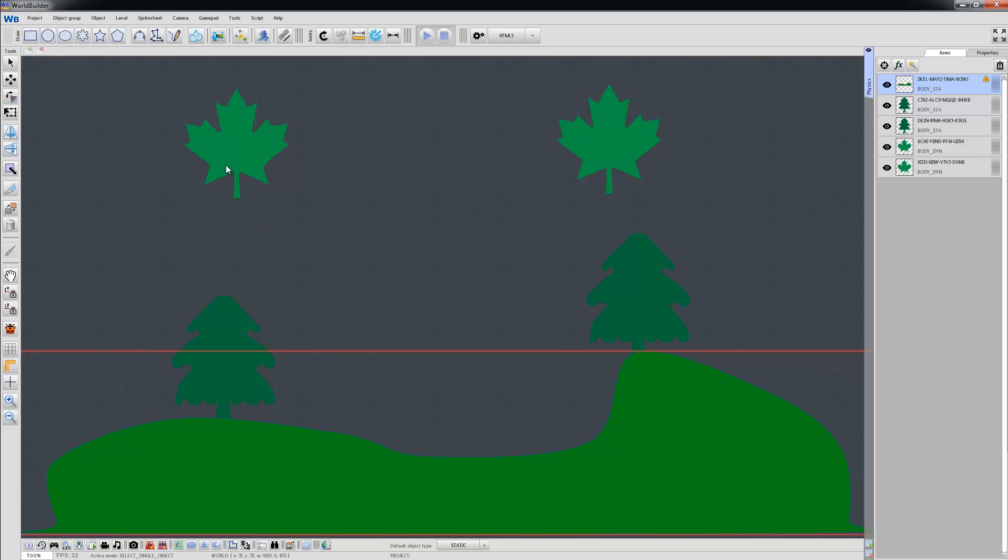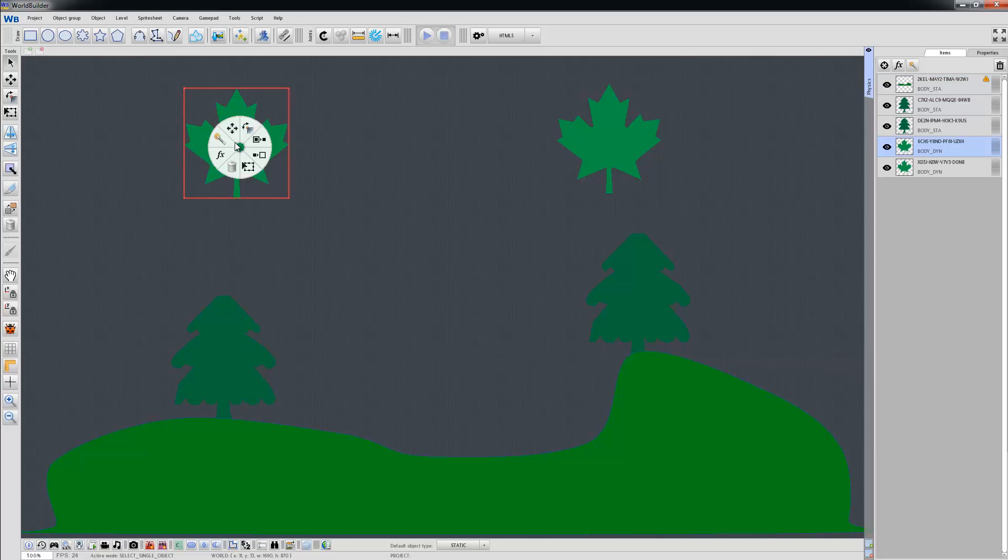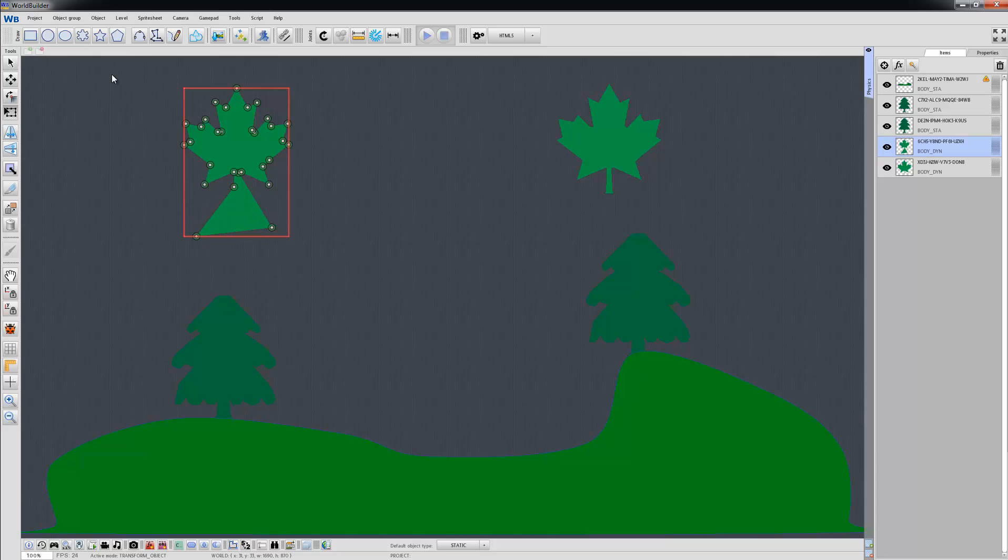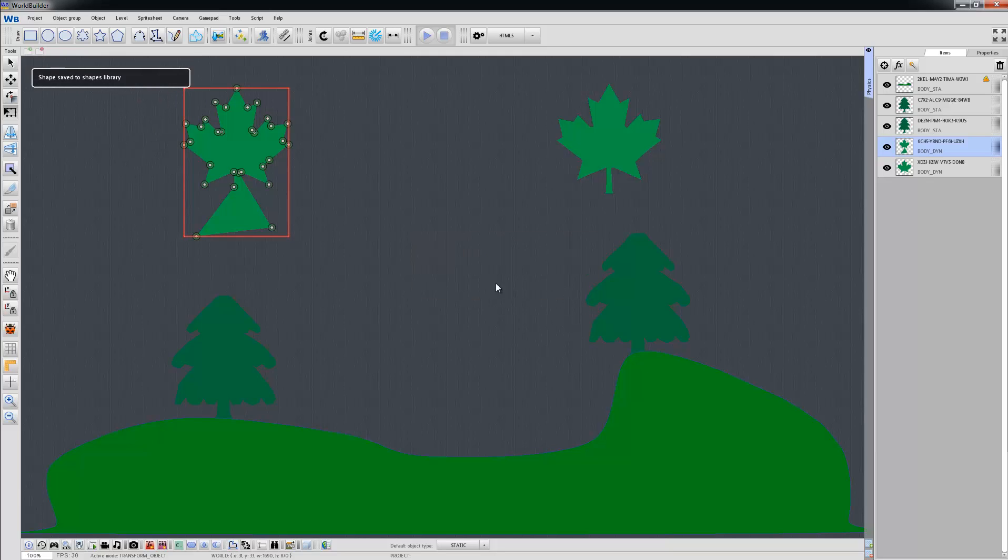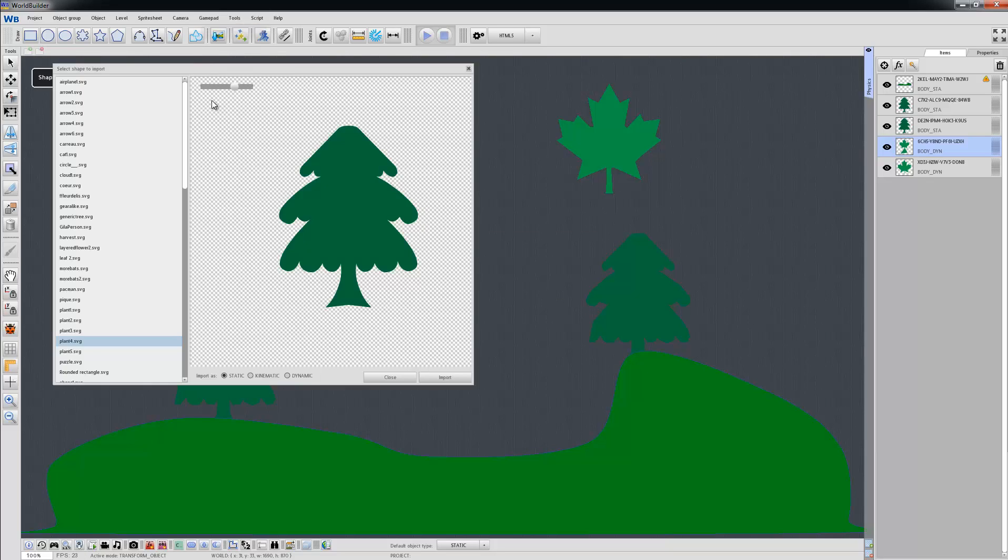You can add your own shapes into the shape library. For example, we can change this one. And then just click Object, Save to Shape Library, give it a name, click Save. And you can find it now in the shape library.